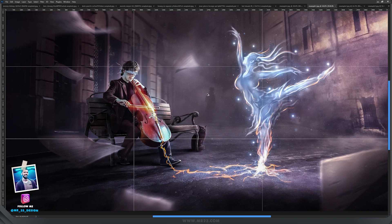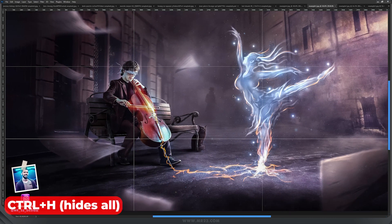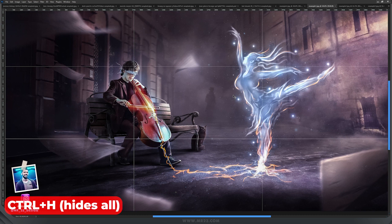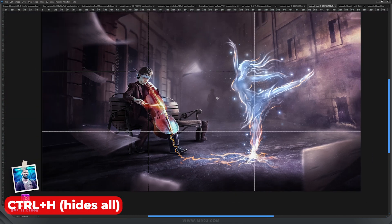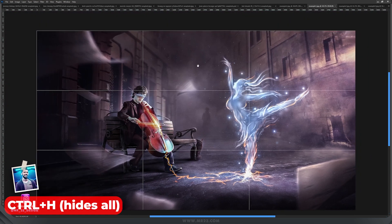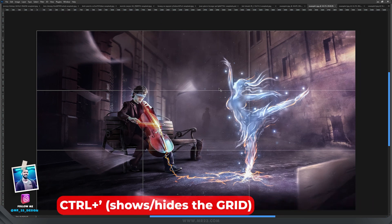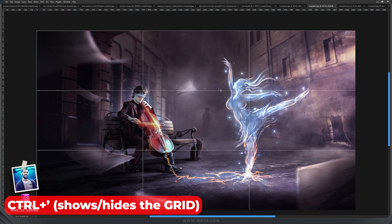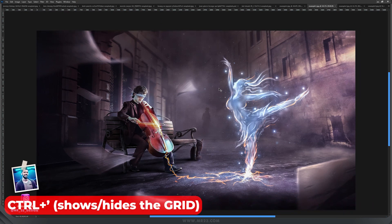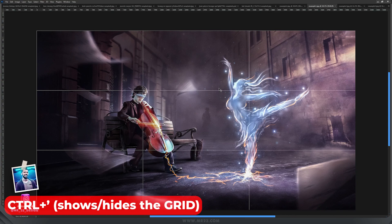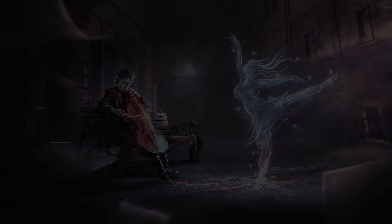If you don't want to see all the time this guide, this grid on the screen, you can press Control and H that will hide everything that you have—a guide or anything else—or you can press again Control and apostrophe, which is the shortcut to show or hide the grid.